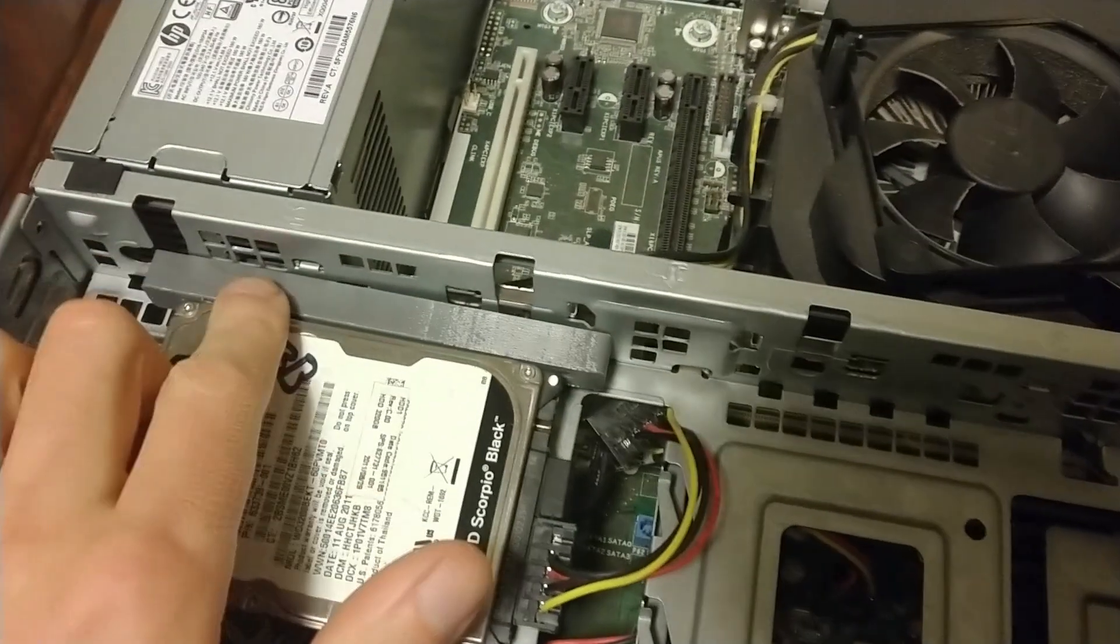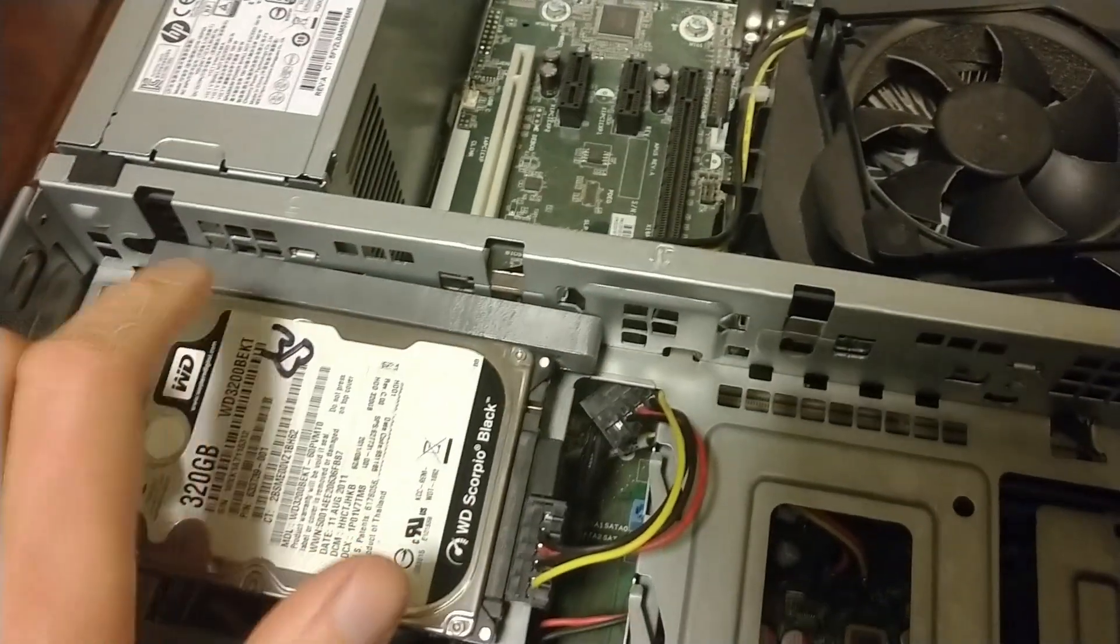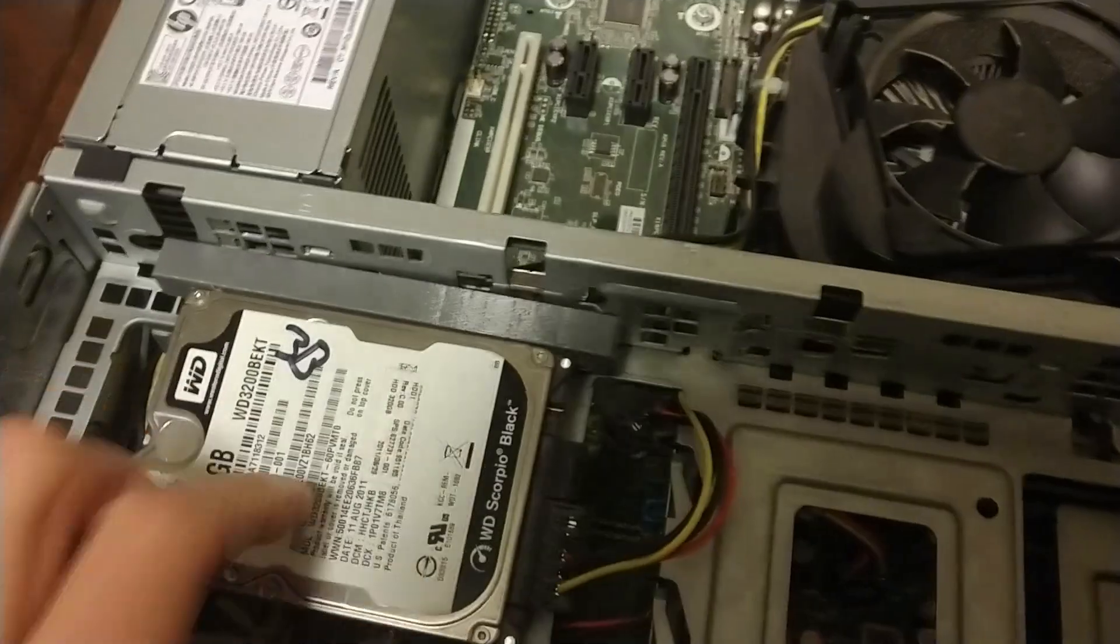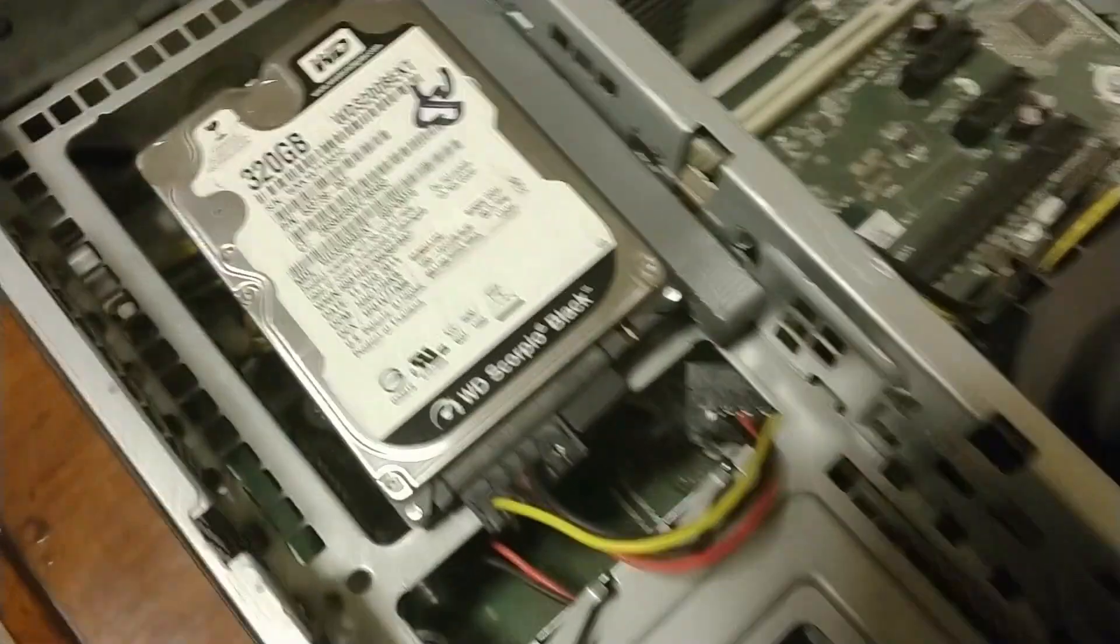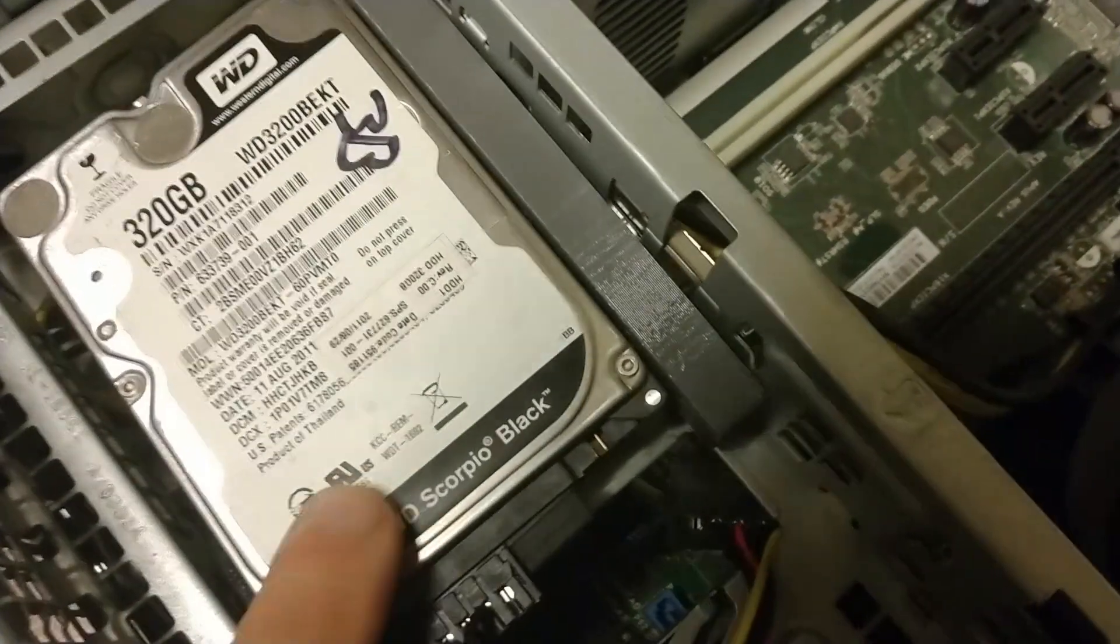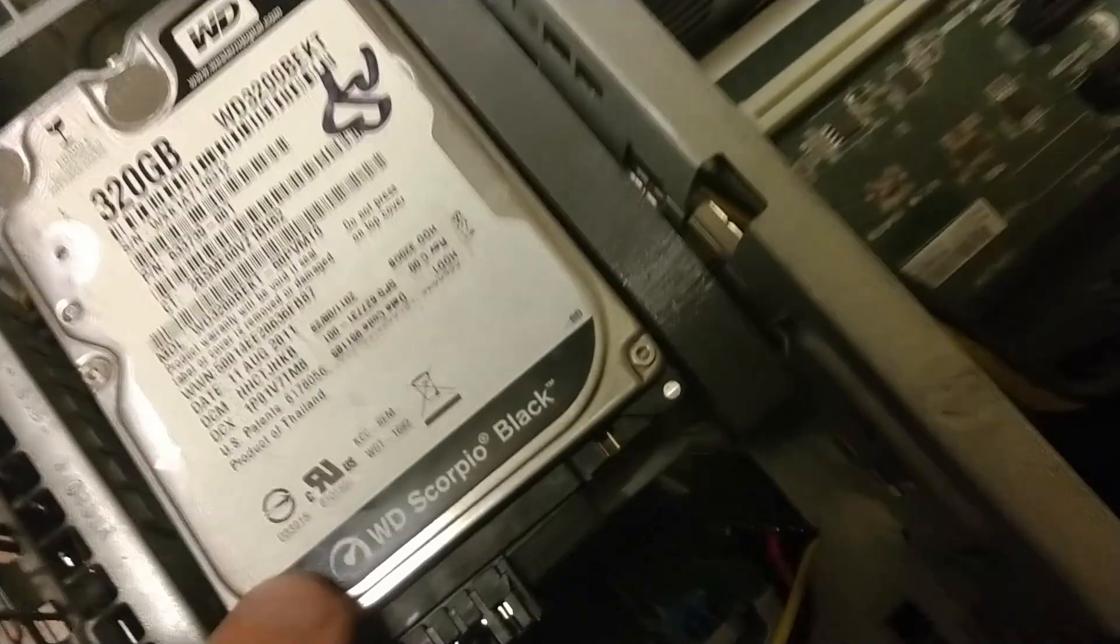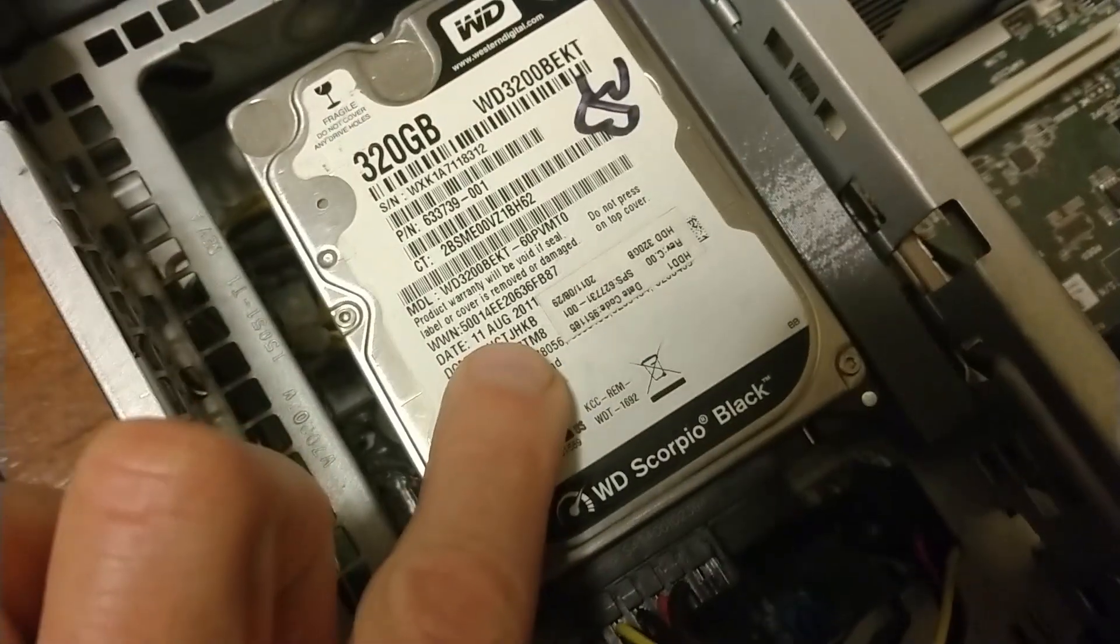Apparently some students there, I assume, were experimenting with 3D printing and because also this hard drive was made in 2011.